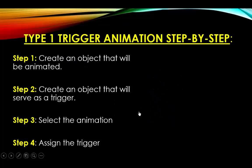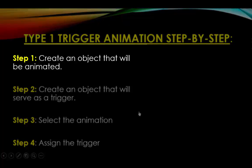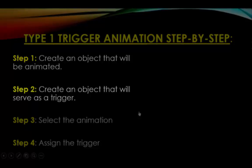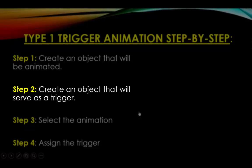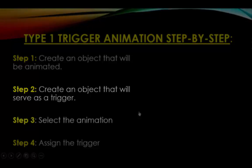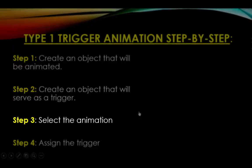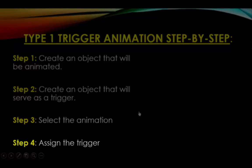Let's take a look at it step by step. What you need to do to create trigger animations is first create an object or shape on the screen that will be animated. Then you create something that will serve as a trigger. Then you select animation for the object that will be animated, and you assign the second object as a trigger.